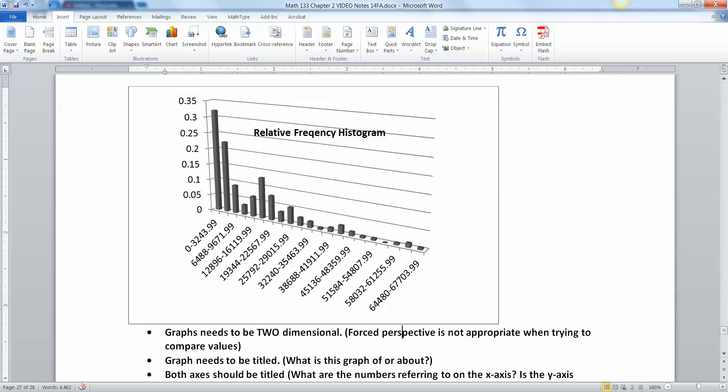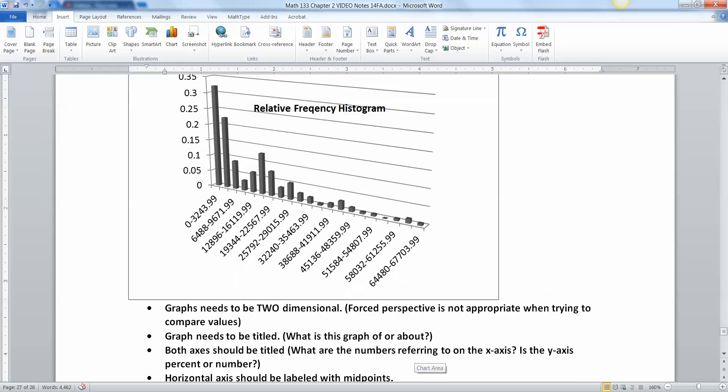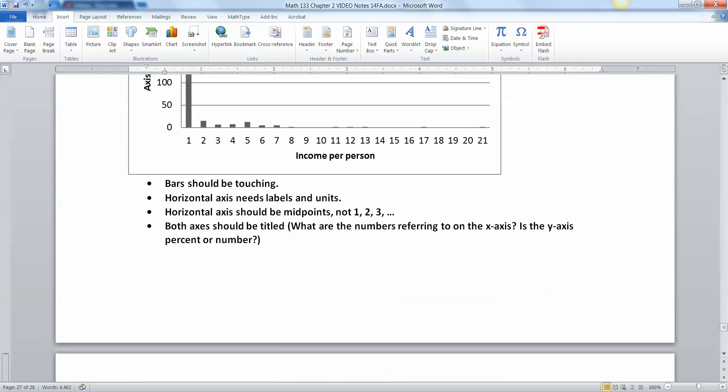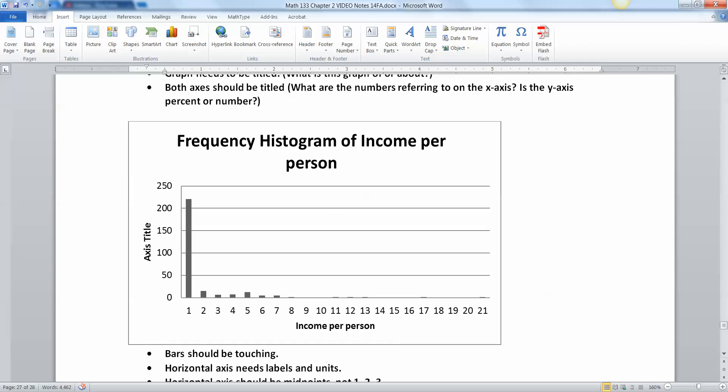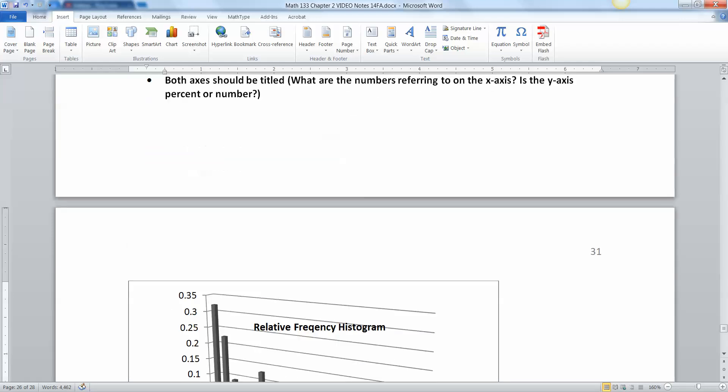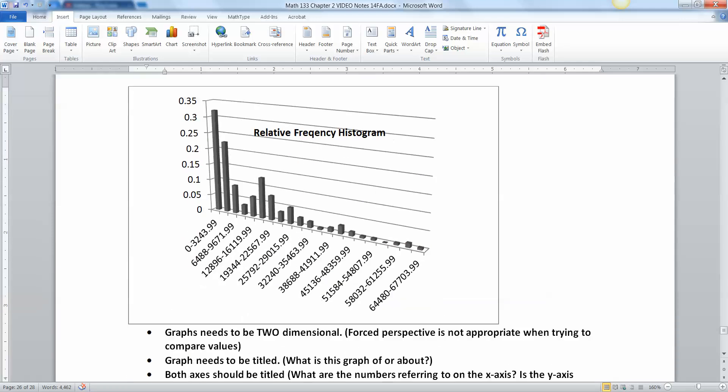This is somebody doing three dimensional. See how they try to force perspective. That is not good. Forcing perspective makes the bar in the back, whichever one it is, looks smaller than it actually is. So you need two dimensional, not three dimensional. So you need to flatten this out like this graph was, that's two dimensional flat. So you need to flatten this out.